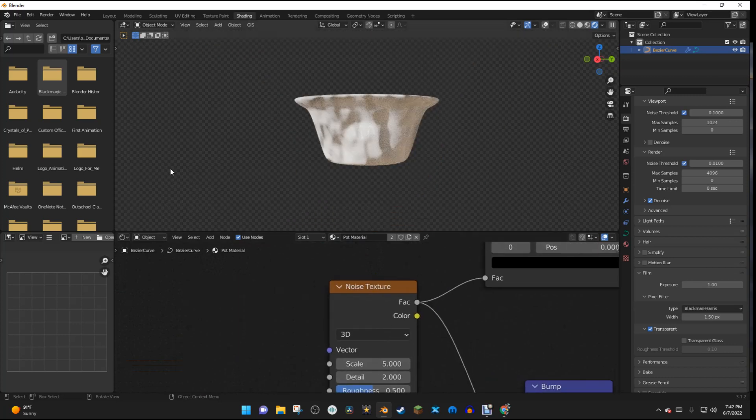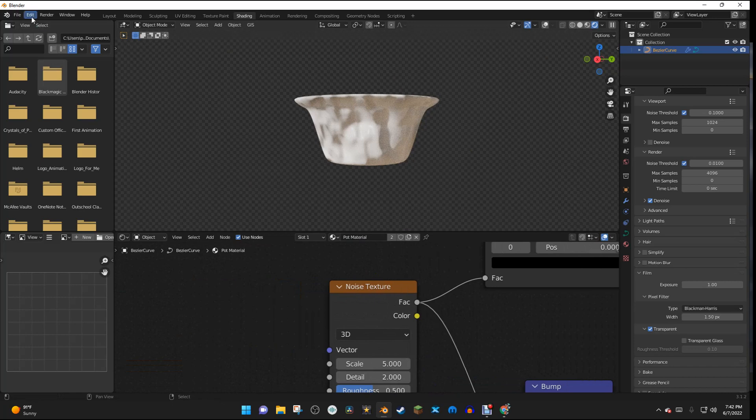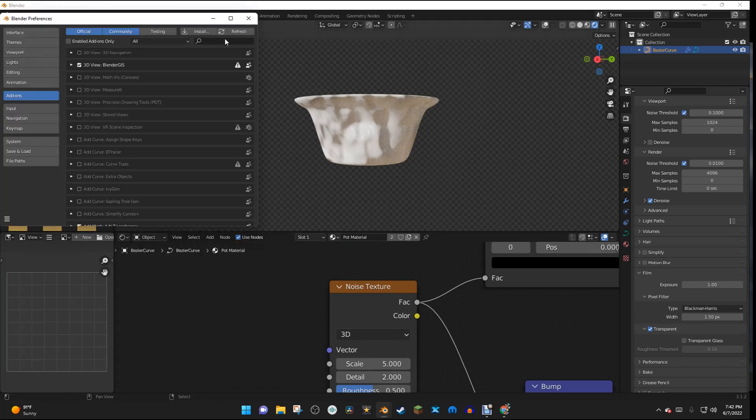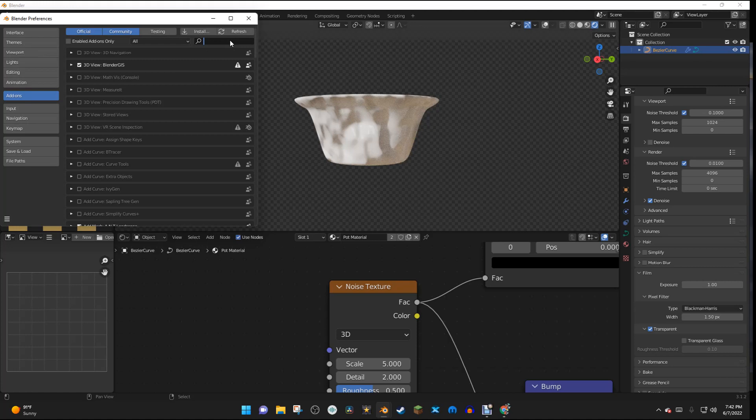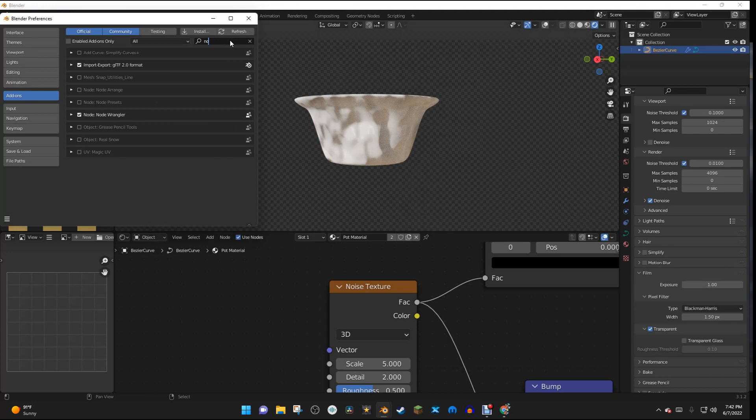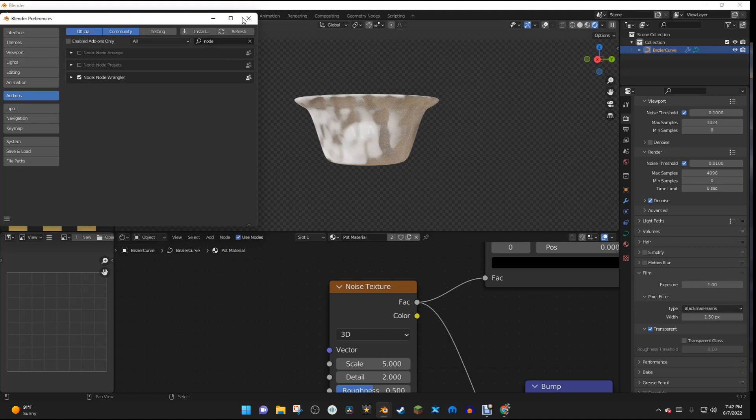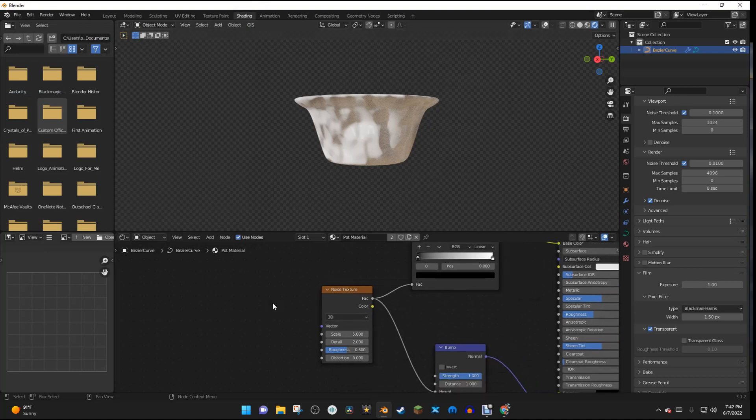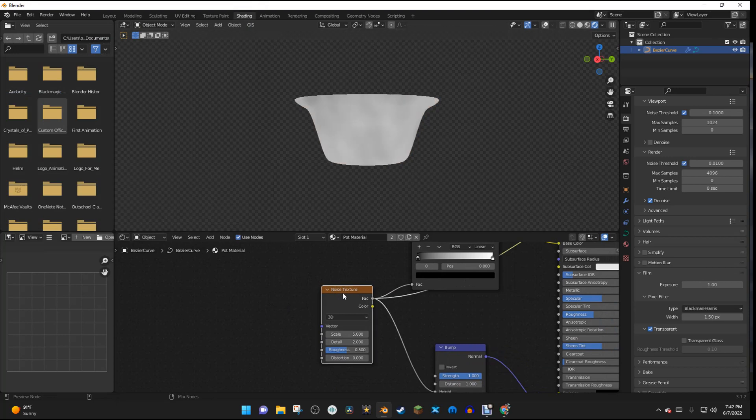So up here in the Edit Preferences, I'm going to be enabling the Node Wrangler add-on. So I can just search for Node and Node Wrangler. So just enable that. And with the Node Wrangler enabled, I'm going to hit Ctrl-Shift and then left-click on the Noise Texture to preview it.